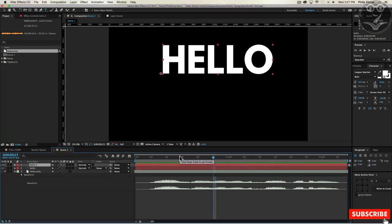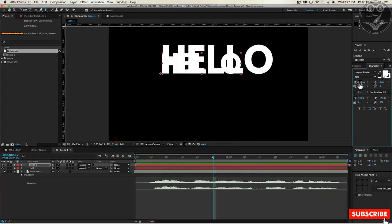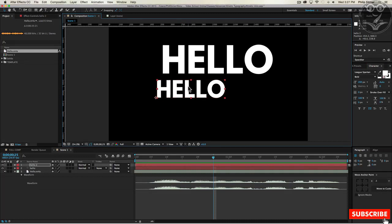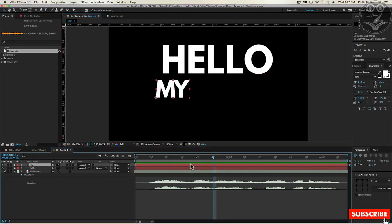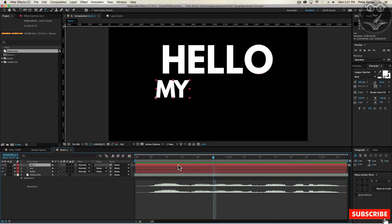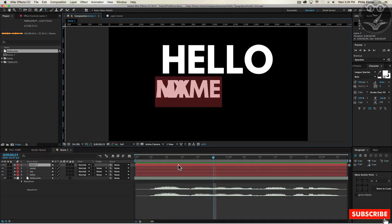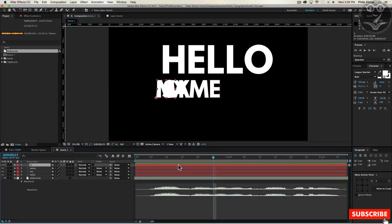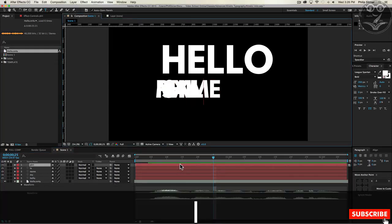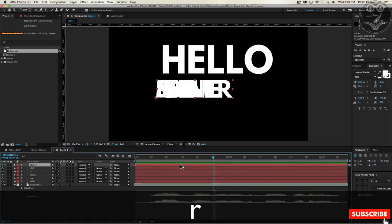I'll select the Hello layer and duplicate it by pressing Command D on my keyboard — Control D if you're on Windows. The next text is going to need to be smaller, so I select the second text layer and drop the size down to something like 200 pixels. I move it so I can see it and change the text to 'My.' Then I duplicate again, double-click the layer and type 'Name,' then 'Is,' then my first name 'Phil,' then 'Ebner.'